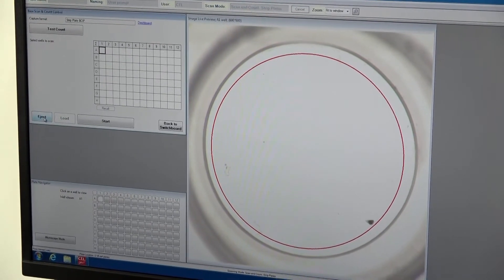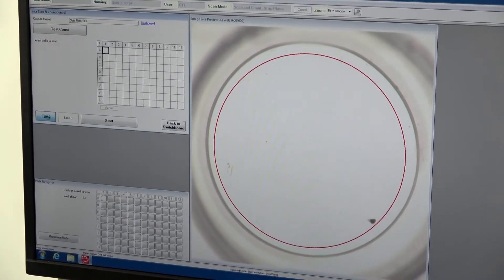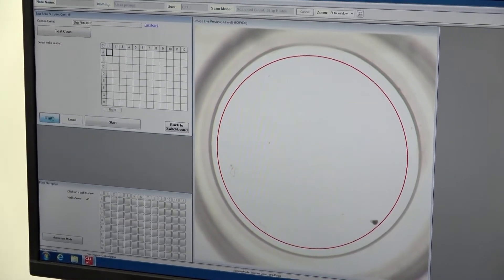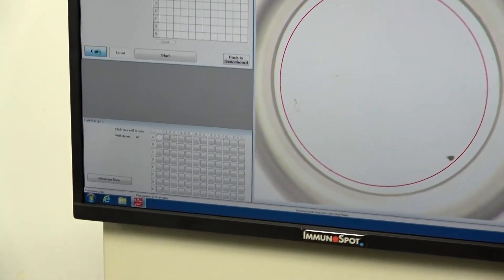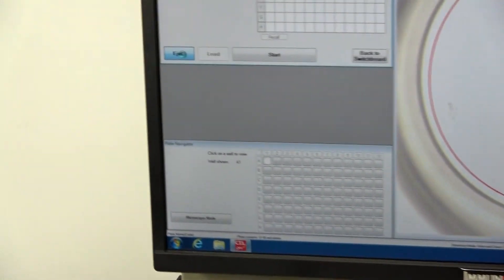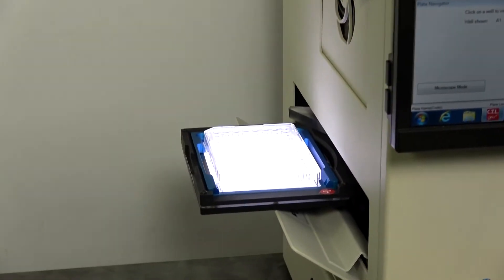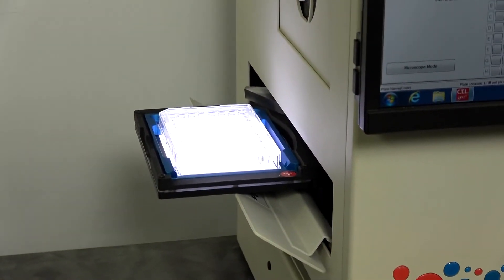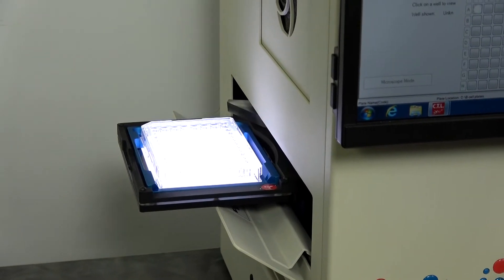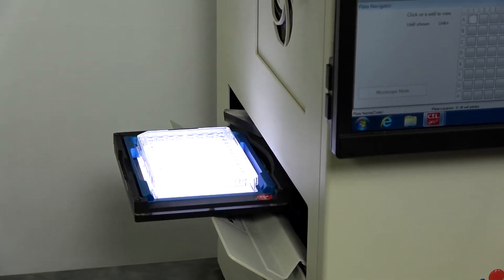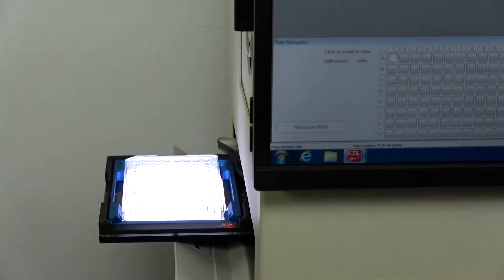While we're here, I'm going to eject the sample so you can see where the sample door is. It comes out. You can see it's got a lighted bottom. We're running a cover on this well plate.